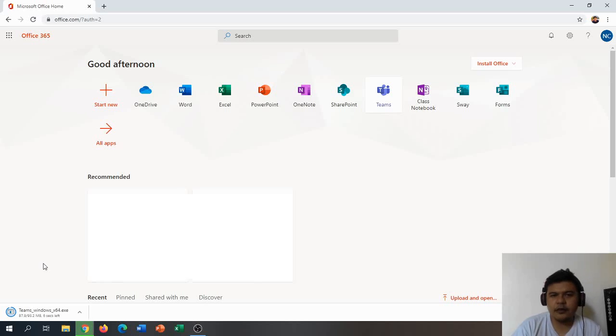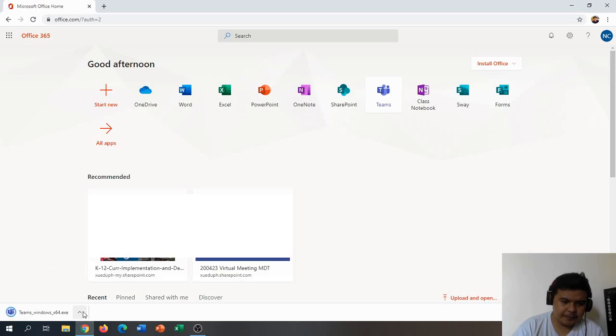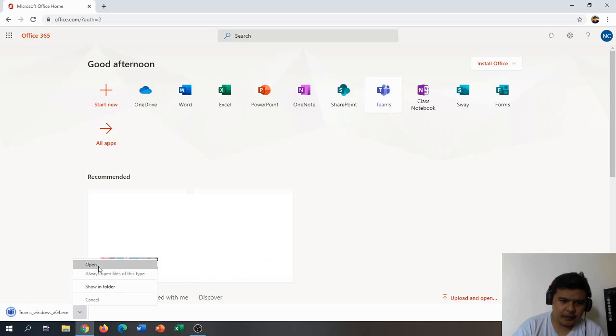Once done with the download, we're going to open the downloaded file and click open.